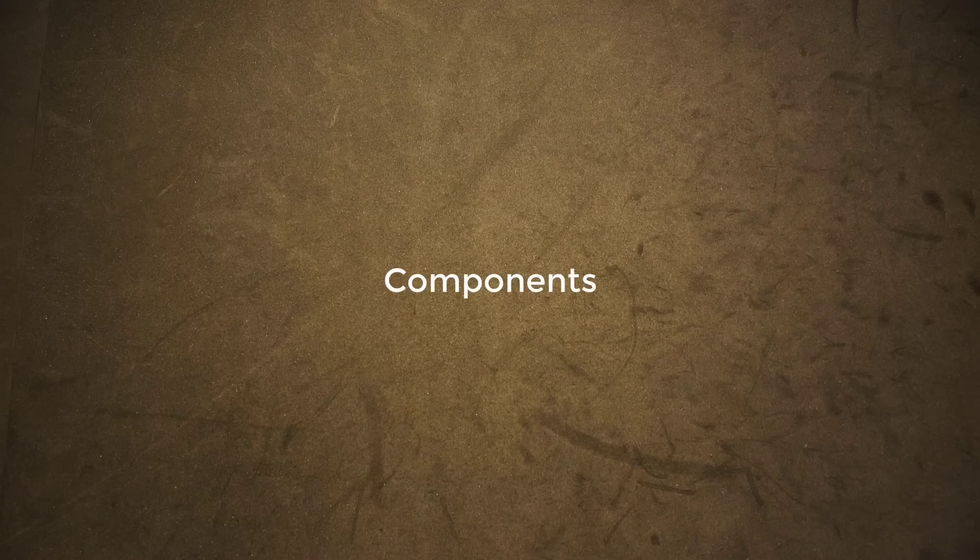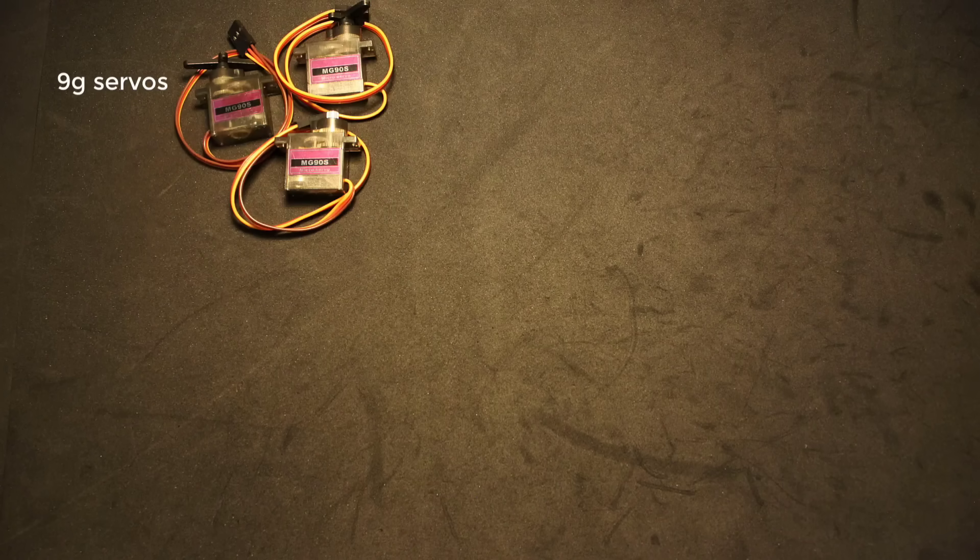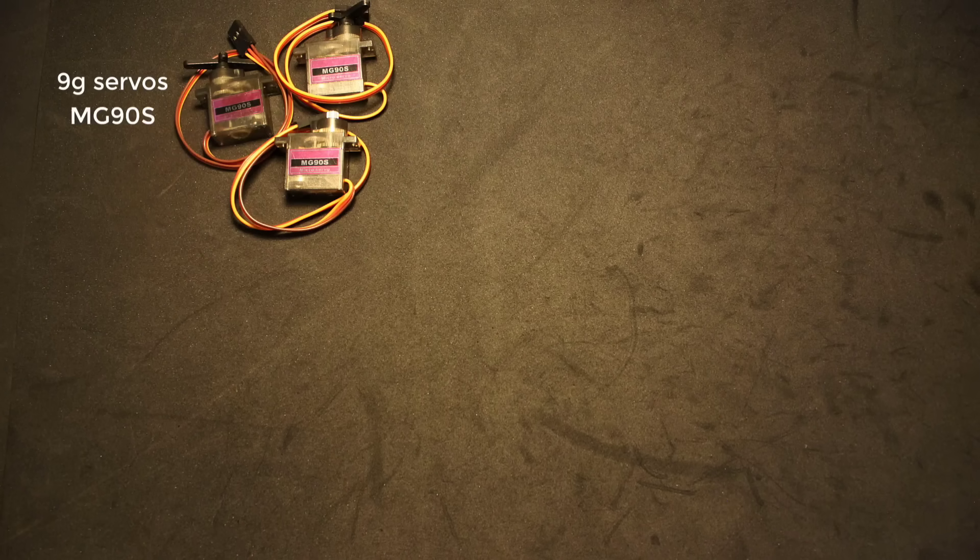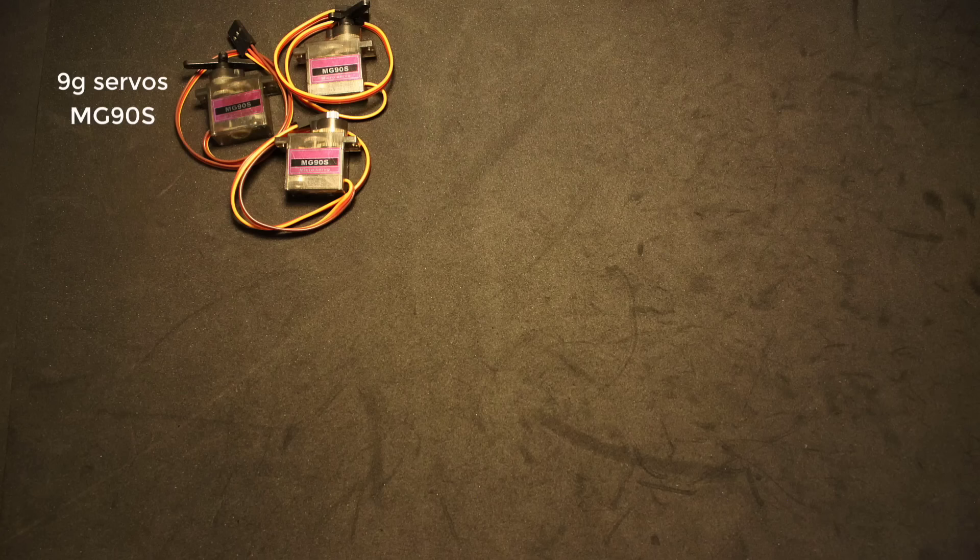Let's quickly go over the components required. Three 9G servos. I am using the MG90S which have metal gears, but the normal 9G hobby servos will work just fine as well.